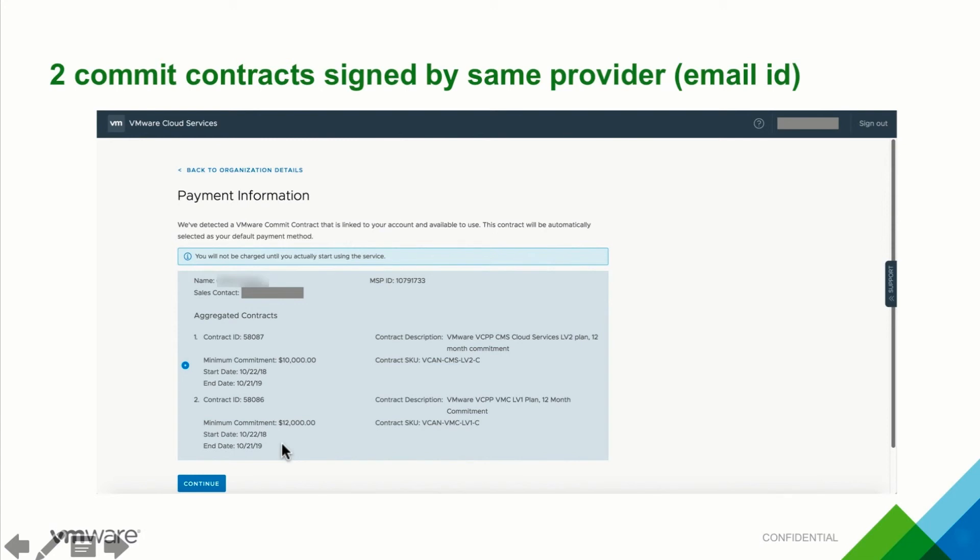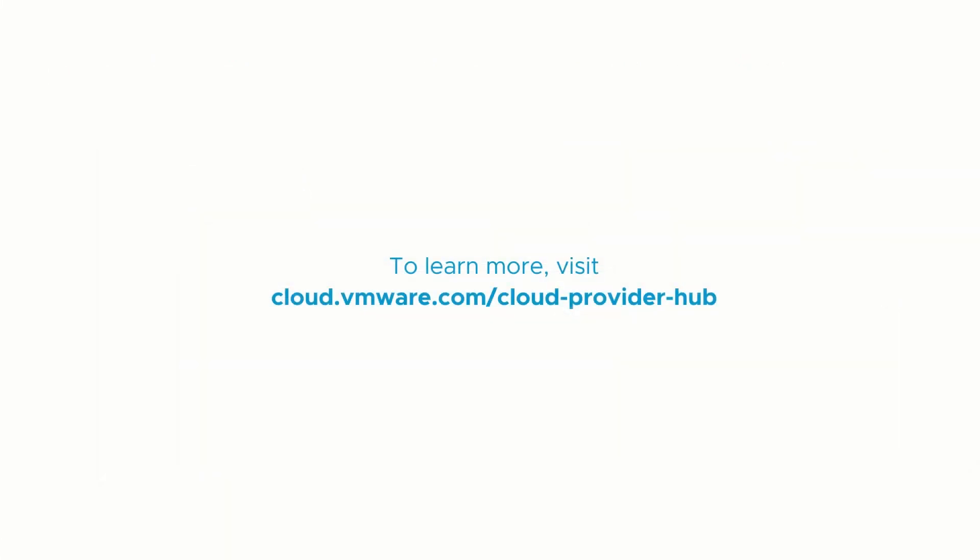This concludes our demonstration on how to create a master organization in VMware Cloud Provider Hub. To learn more about the latest updates and other capabilities of VMware Cloud Provider Hub, visit our website at cloud.vmware.com/cloudproviderhub. Thank you.